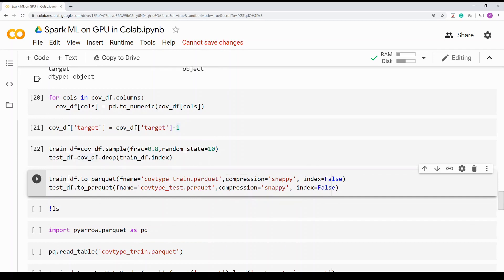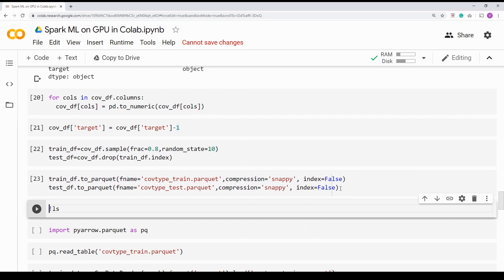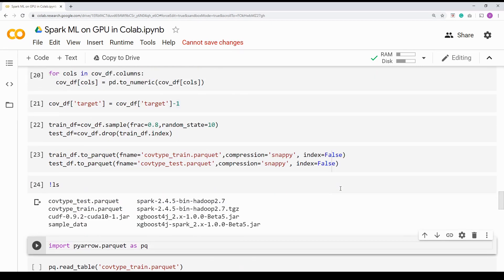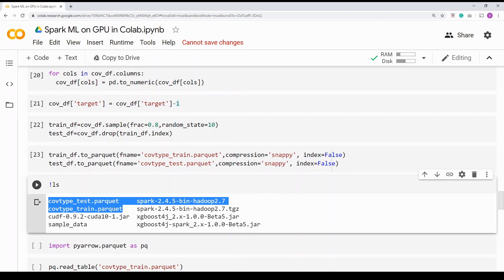Now I'm going to save both DataFrames into parquet format. When we talk about machine learning, we typically collect the data, clean it — we saw the data types were mismatched — and then store it in a repository. For big data, parquet is a pretty good format. It's a columnar format, fast and efficient, known by most big data frameworks, and lean in size. I'm calling to_parquet on both train_df and test_df, giving them names, and setting compression to snappy. It's going to create parquet files with snappy compression. You can see it has created two files called train and test.